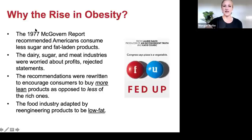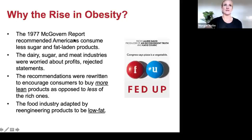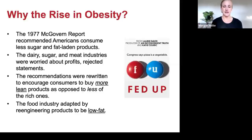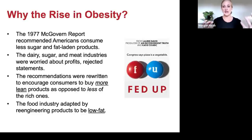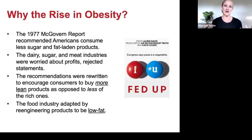Why did obesity start rising around 1977–1980? The McGovern Report recommended that Americans consume less sugar and fat-laden products. This Senate committee wanted the government to start giving nutritional recommendations, updated roughly every five years through the USDA nutritional guidelines. The problem: the USDA is responsible for giving Americans nutrition advice but also for keeping farmers like my husband in business — they have competing interests between selling food products and keeping people healthy.